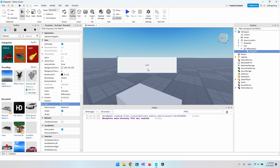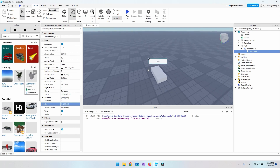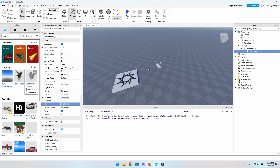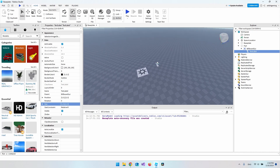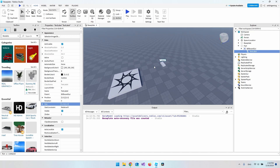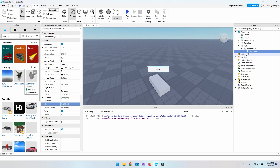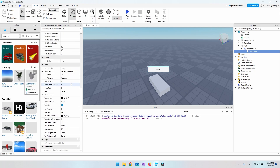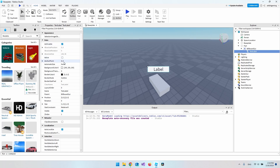The text is still not scaling properly — if we zoom out you can't read it anymore. In the TextLabel properties scroll down and enable TextScaled. We also want to remove the white background, so set BackgroundTransparency to 1.